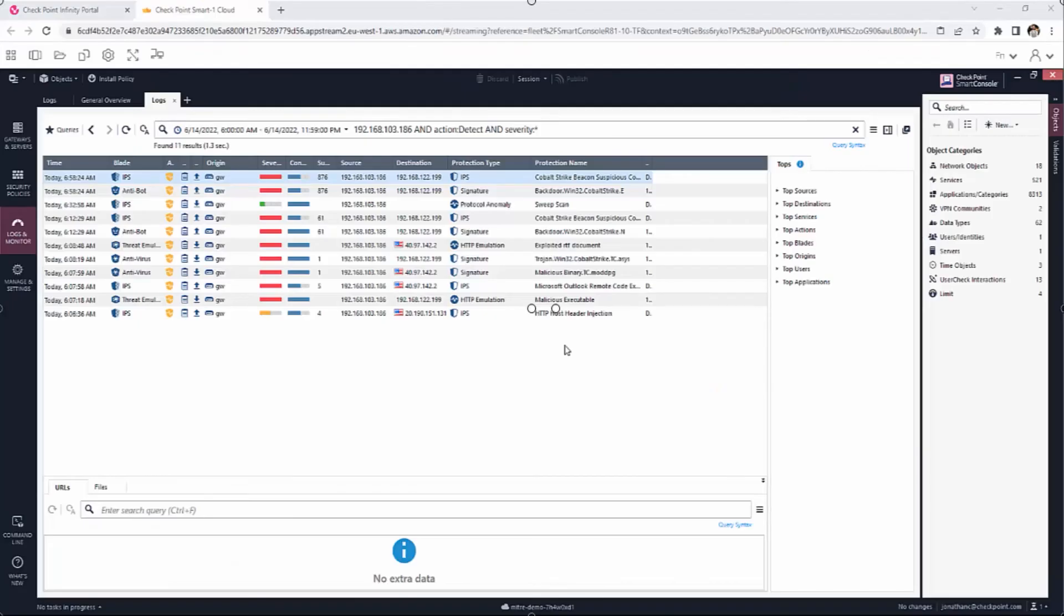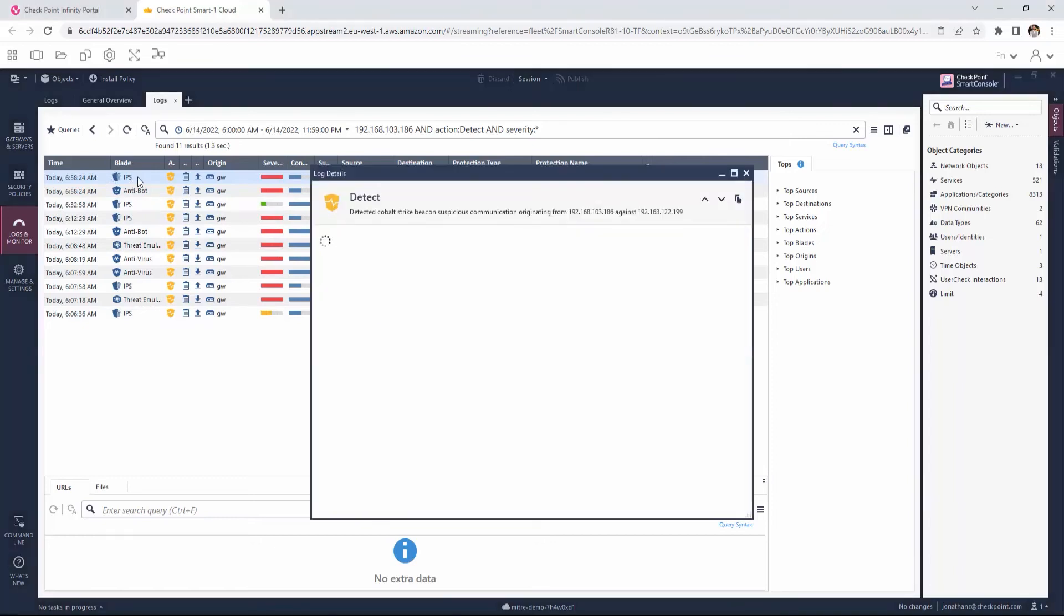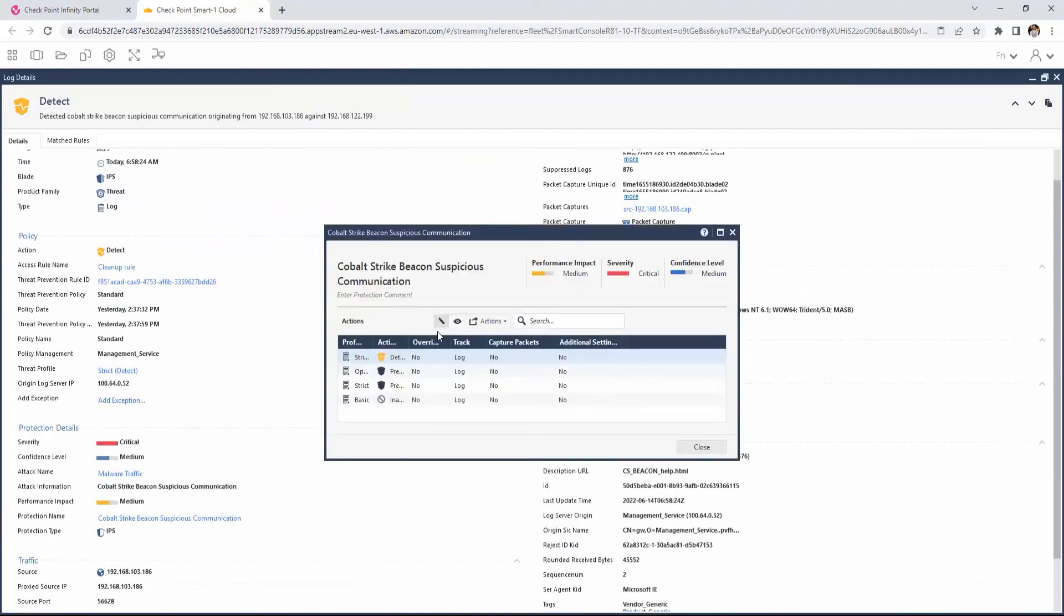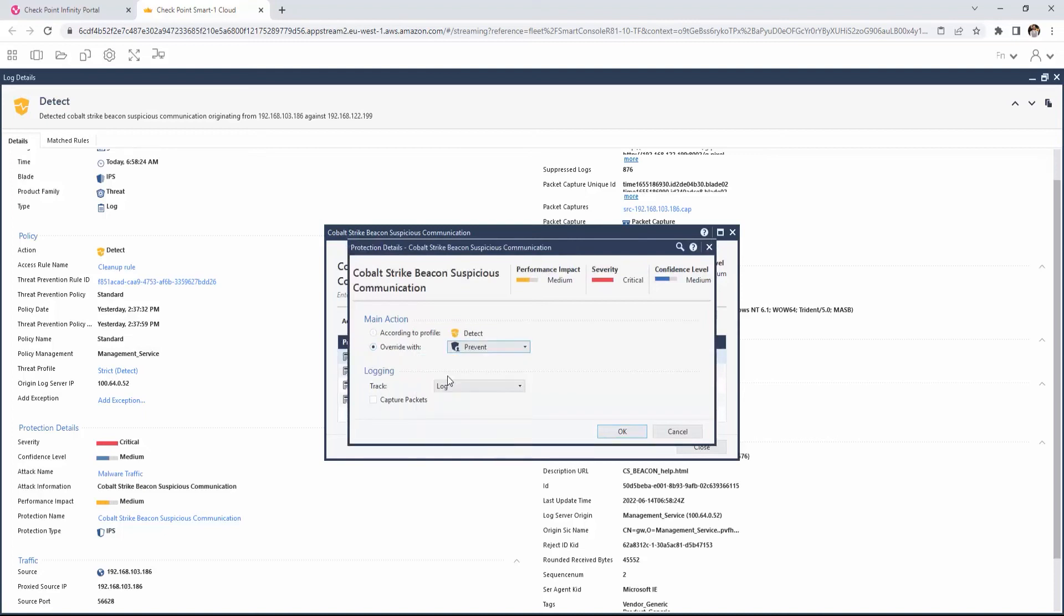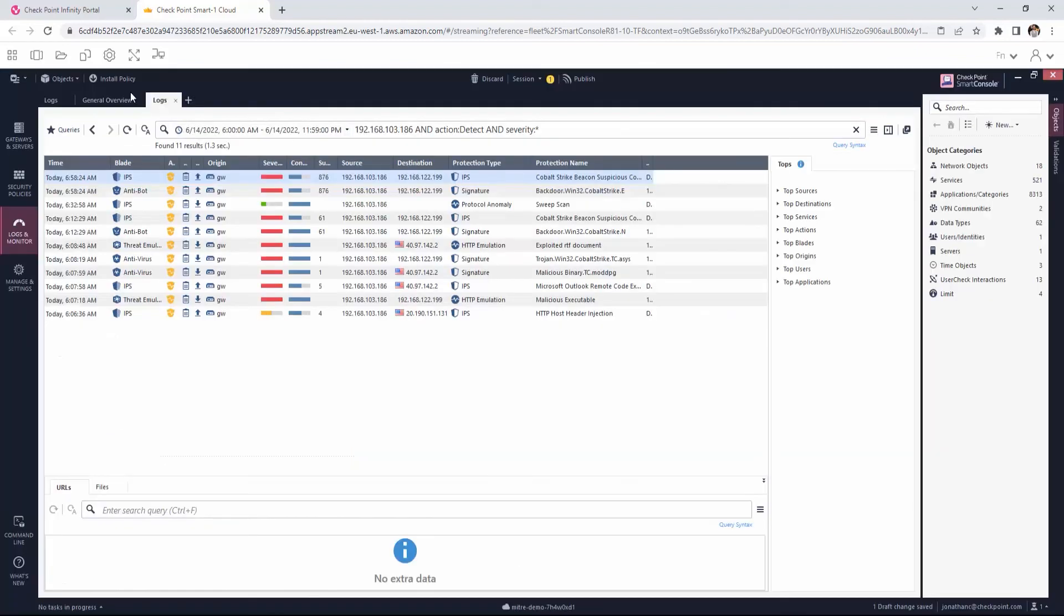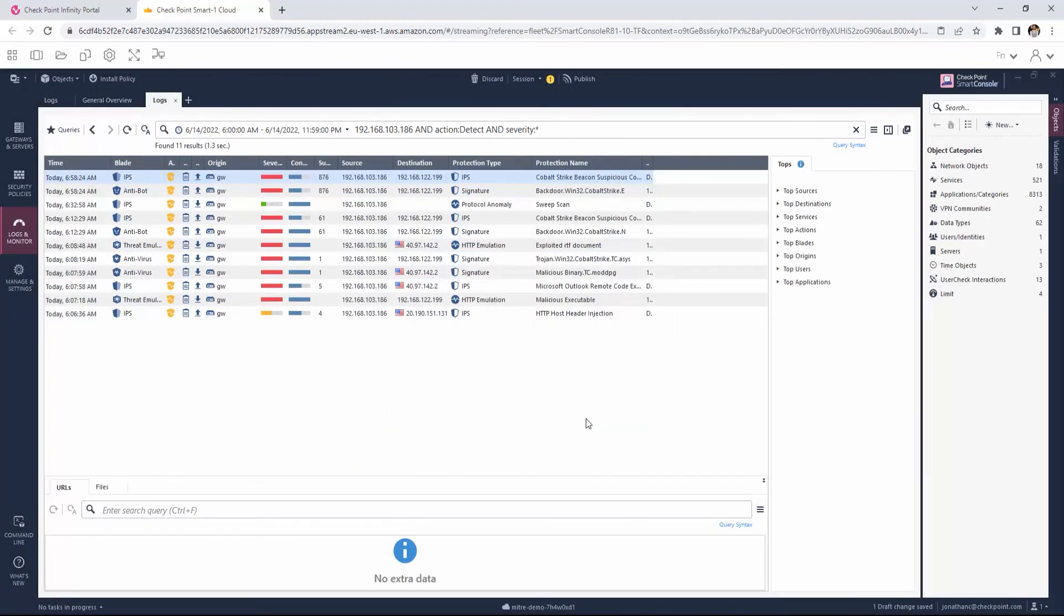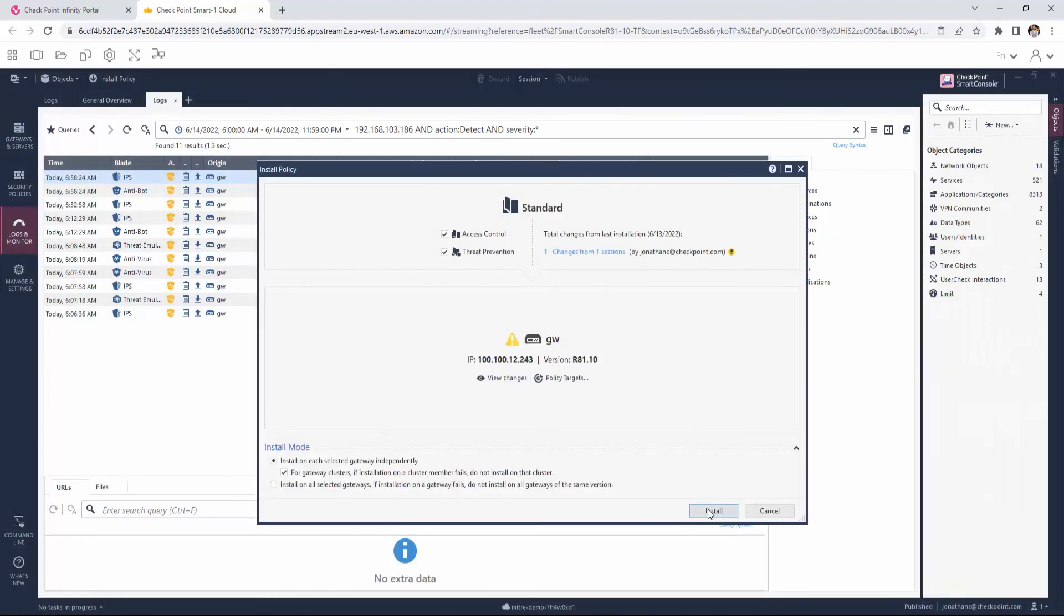We'll switch back to the Logs view to review our response options. Checkpoint enables the admin to utilize the IPS Detect log to dynamically connect and enable the relevant IPS protection. We open the IPS log and click the protection. Next, we switch from Detect to Prevent and Install Policy. The new policy is enforced within seconds, blocking the attacker from accessing the station.